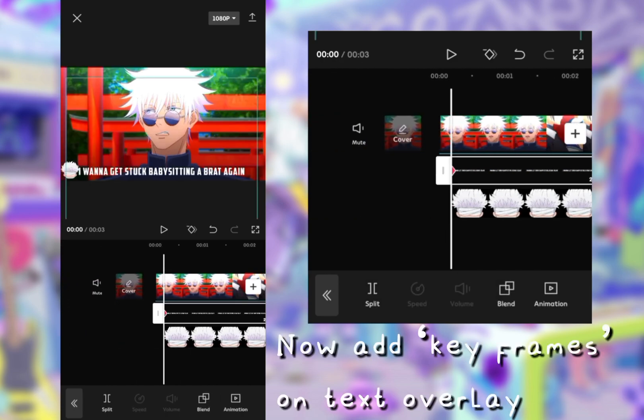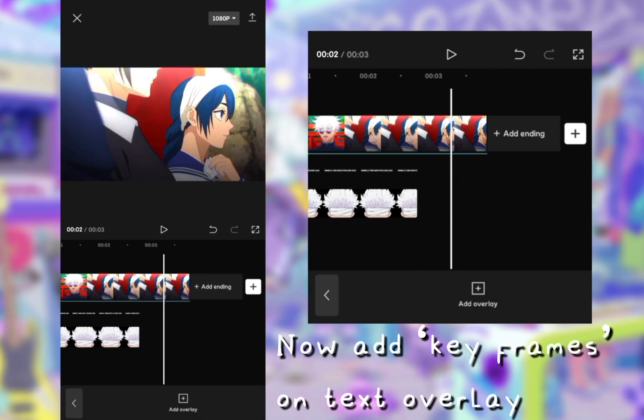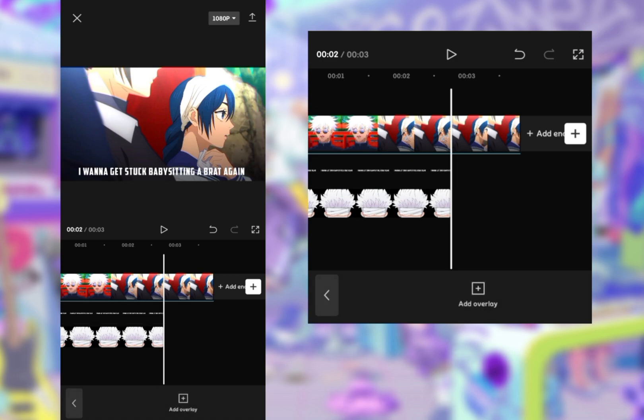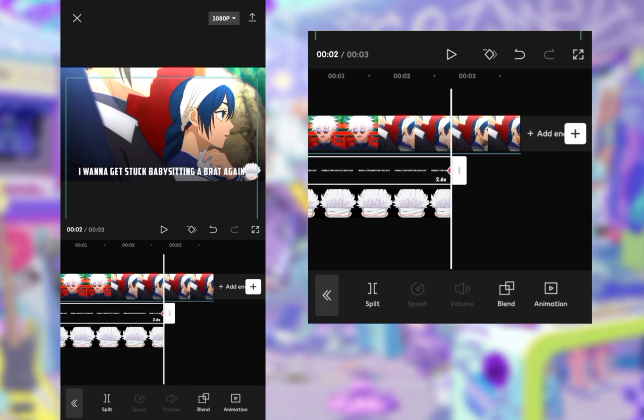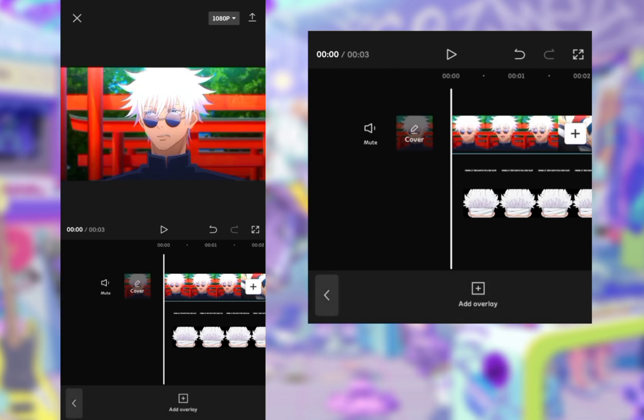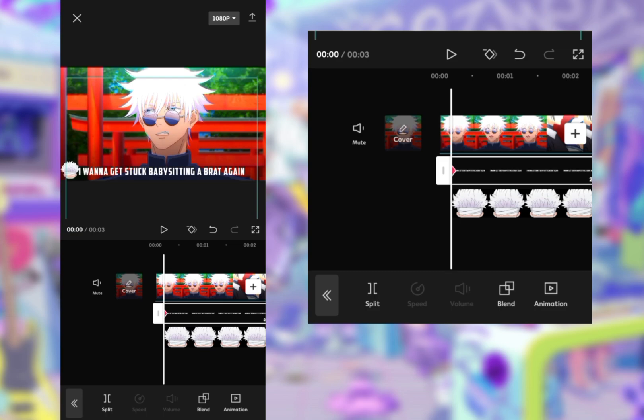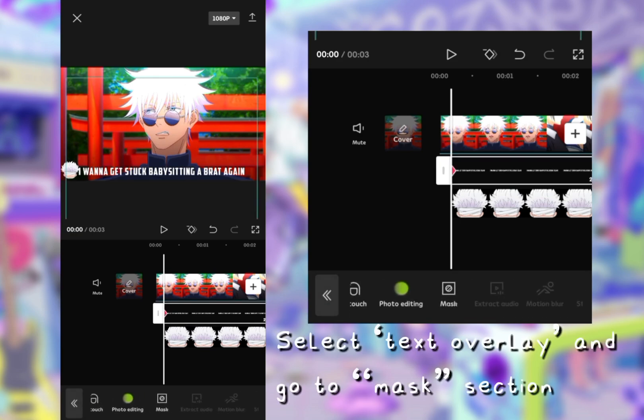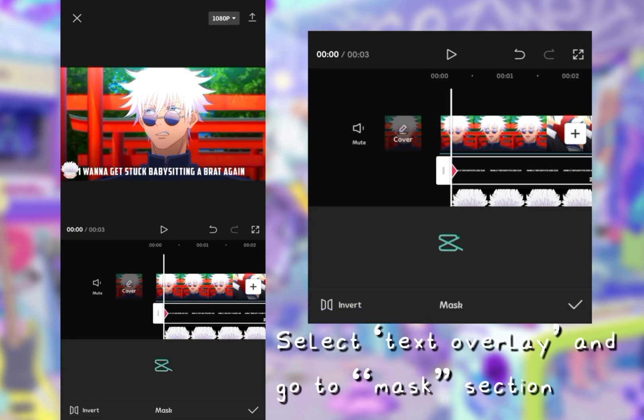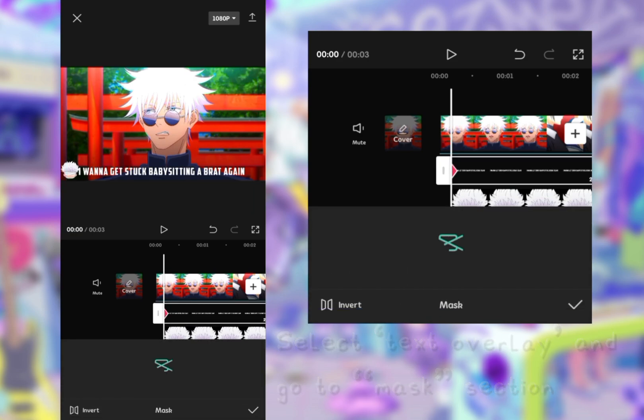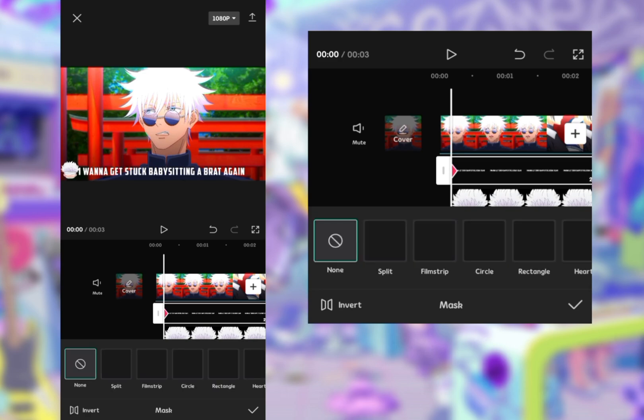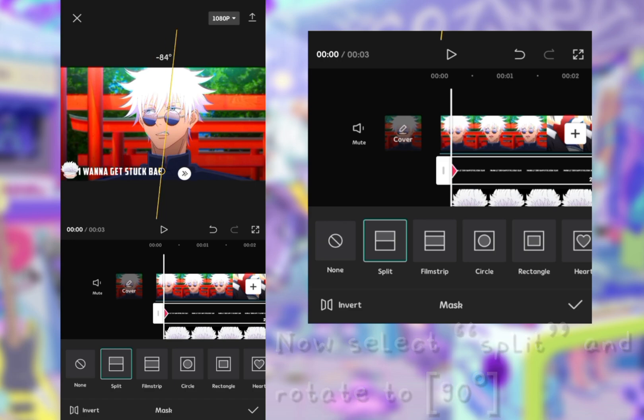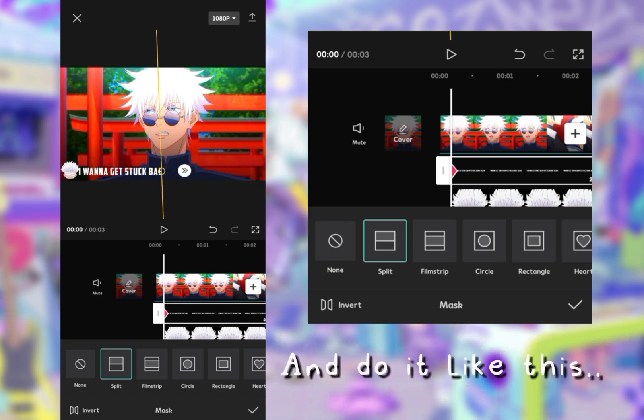Now add keyframes on text overlay. And do it like this.